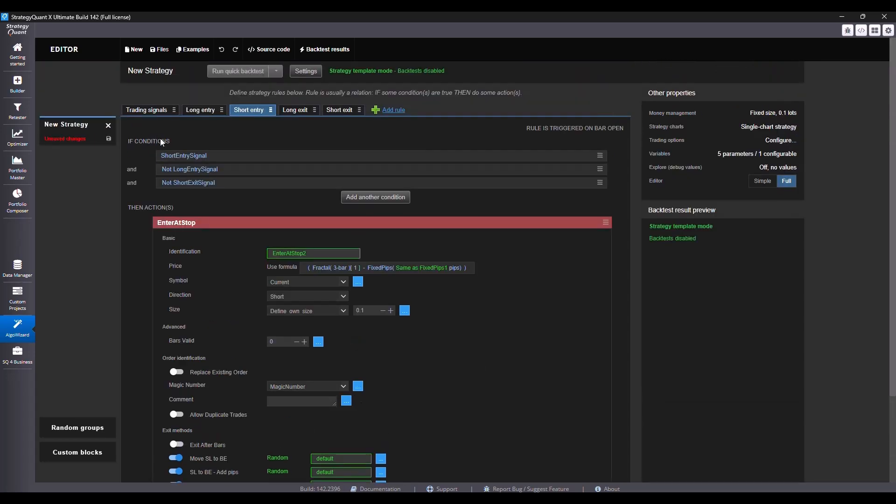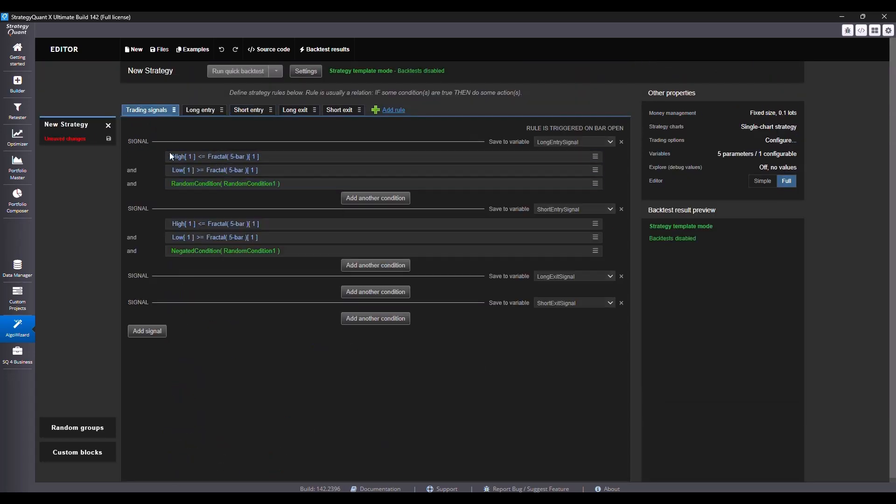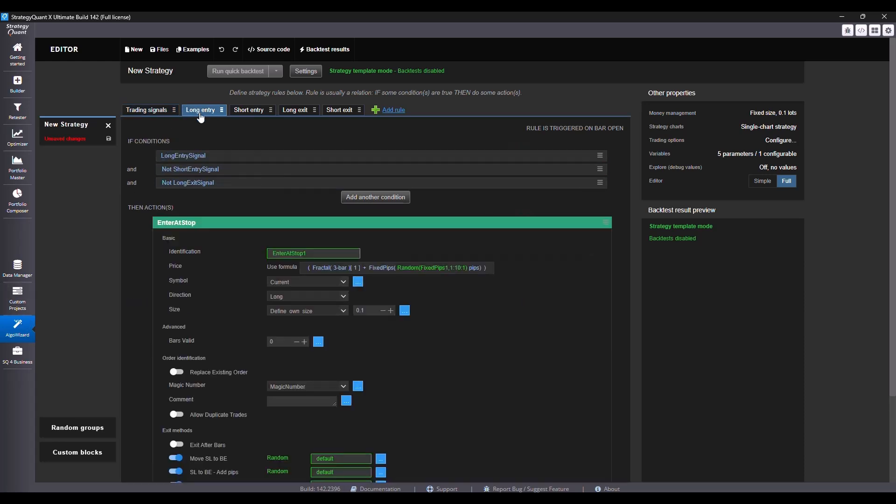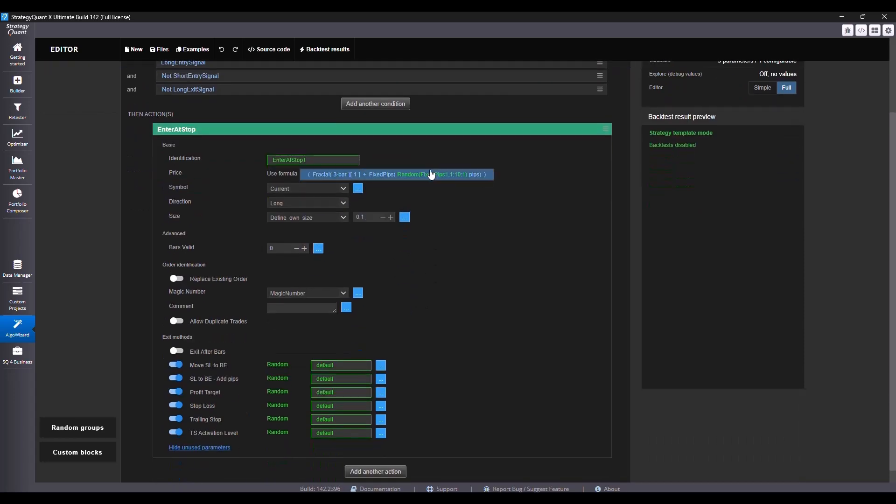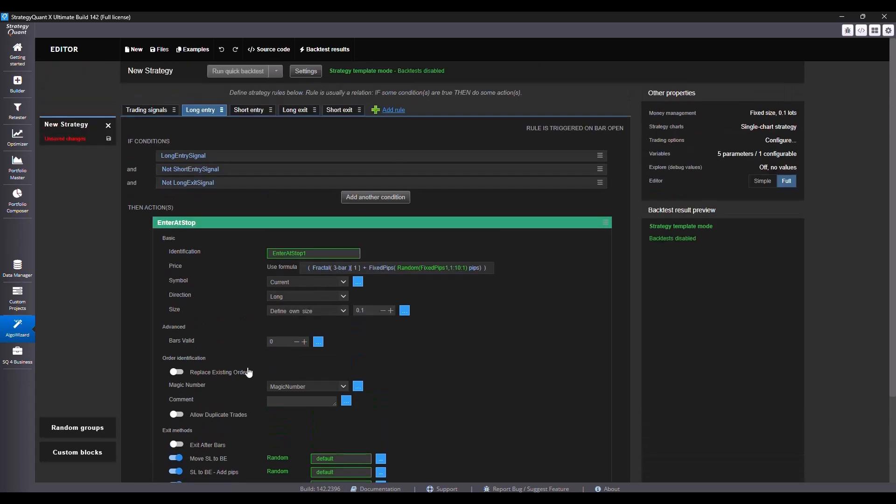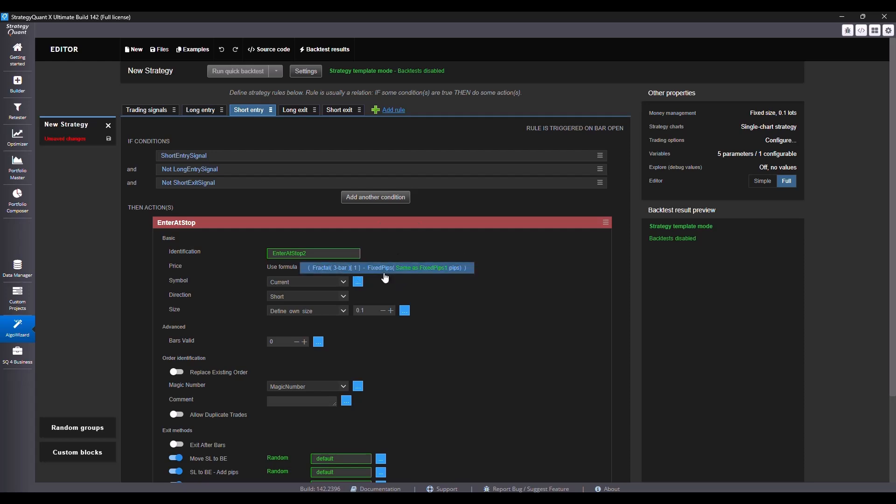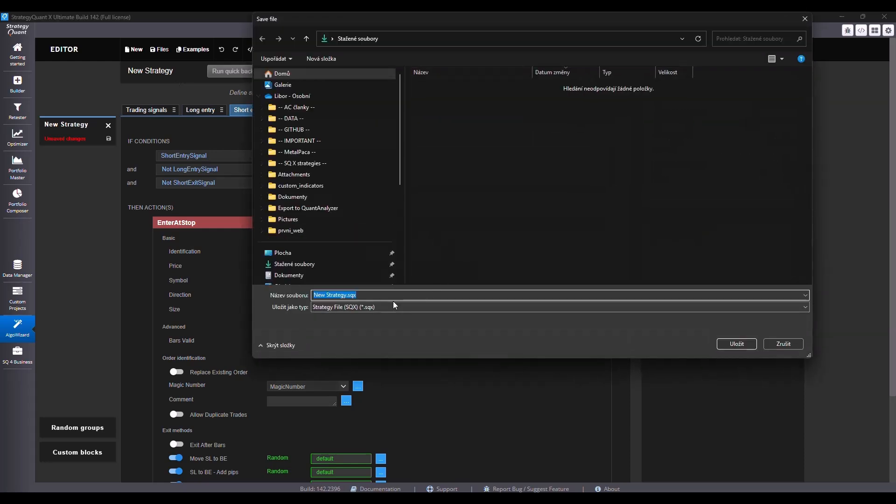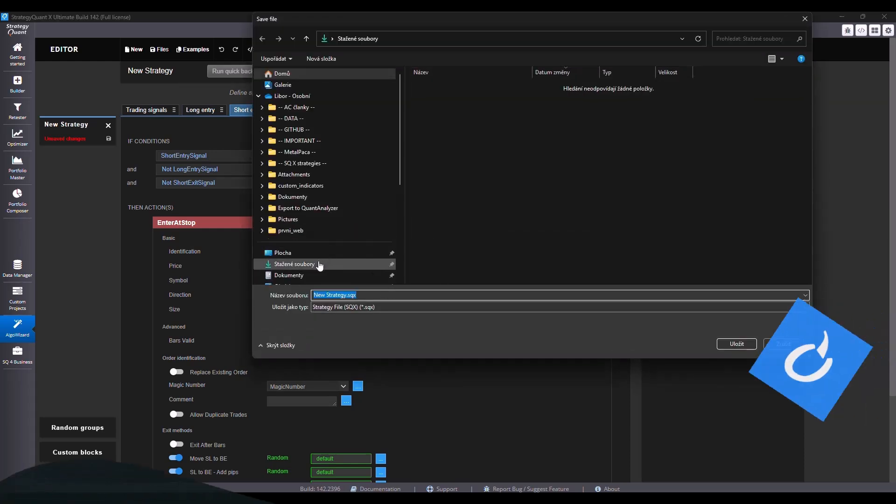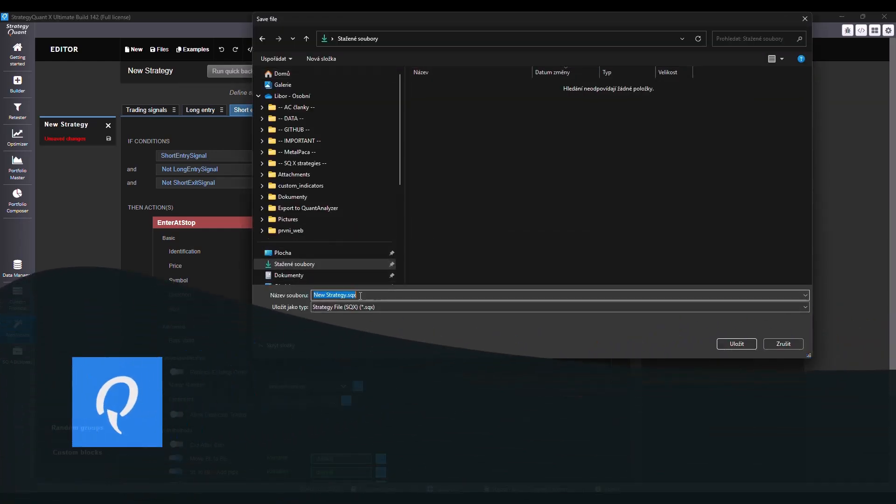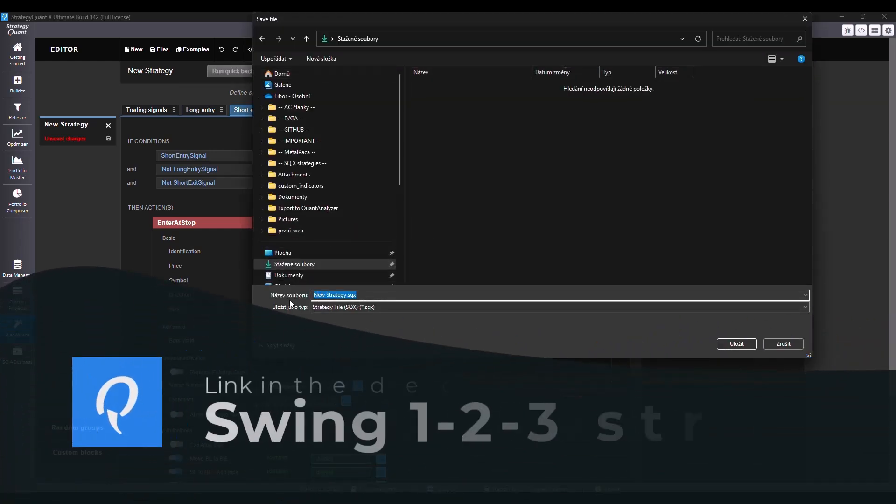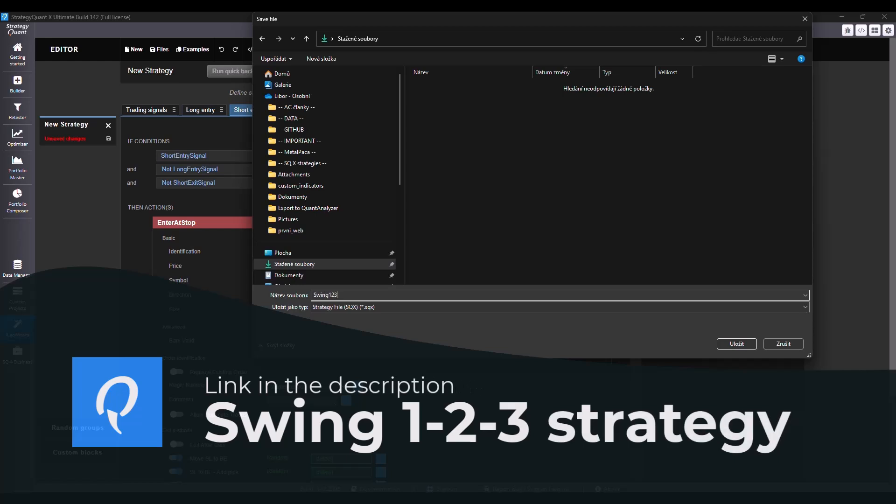And just like that the strategy is ready. We've got the entry conditions with random filtering for both long and short sides. For long entries we are using a stop order above swing two with a pip buffer and random exit. For shorts we're using the swing two point on the downside with the same buffer. We will save the strategy and let's put it into the files folder and name it swing one two three.